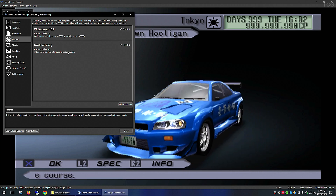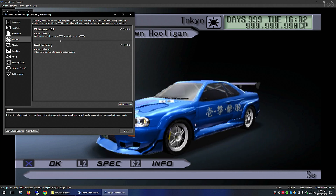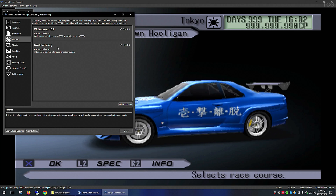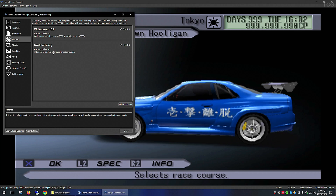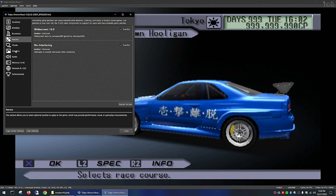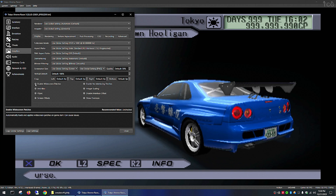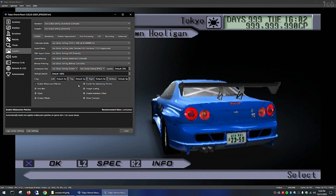If you don't have those two patches shown here, you can accomplish the same thing by going to the graphics section and enabling them there.